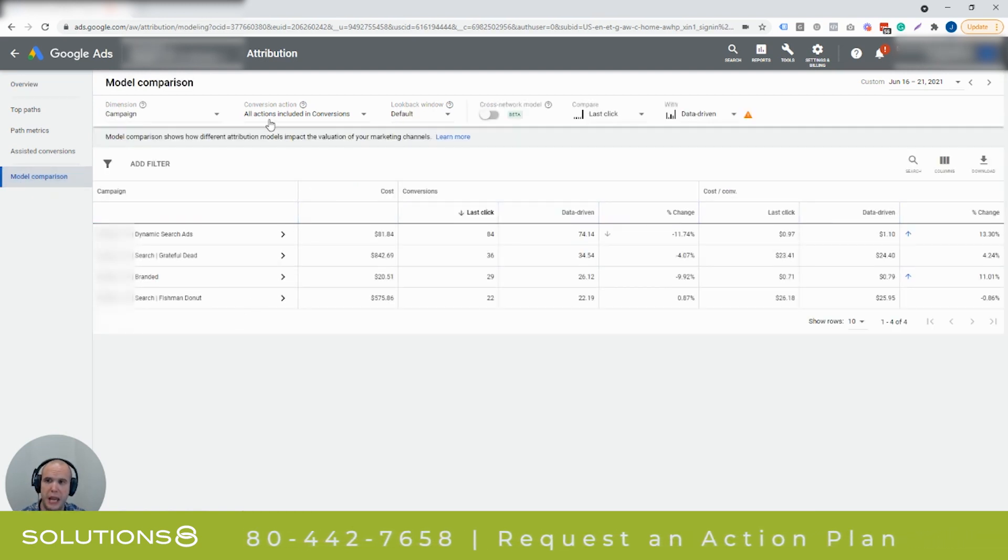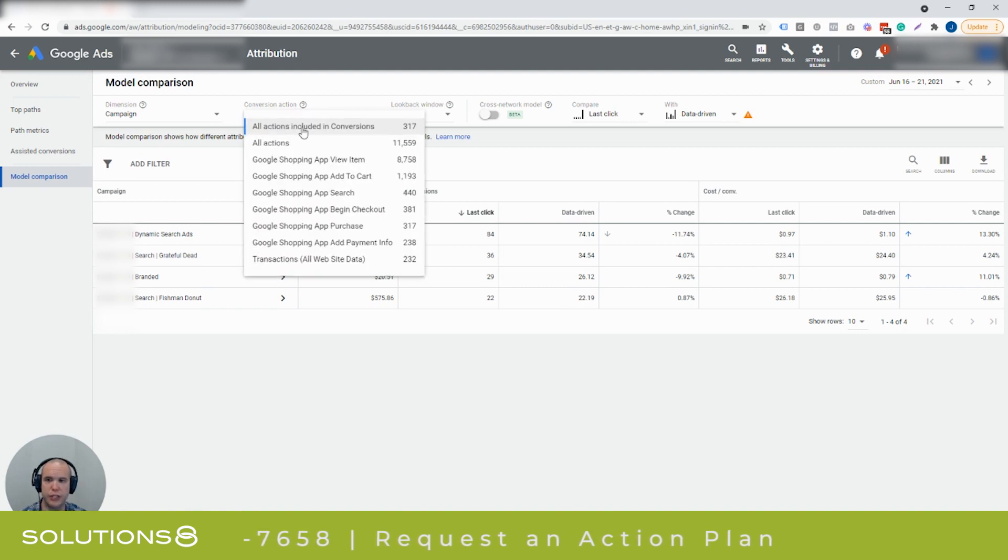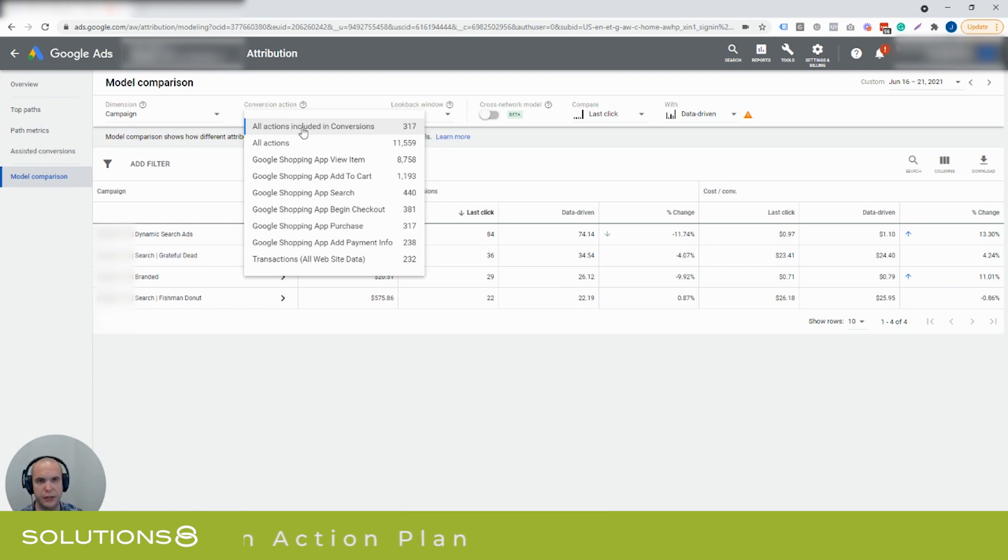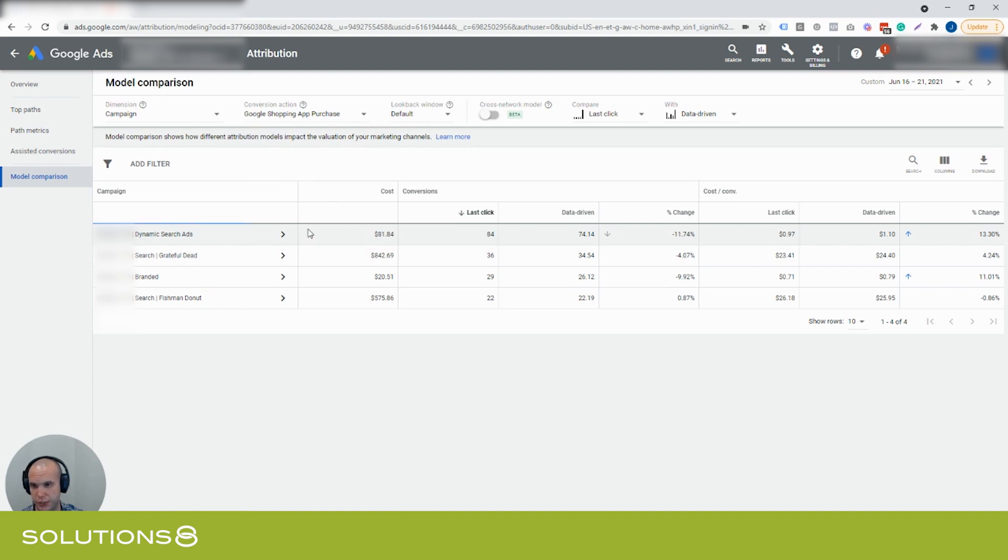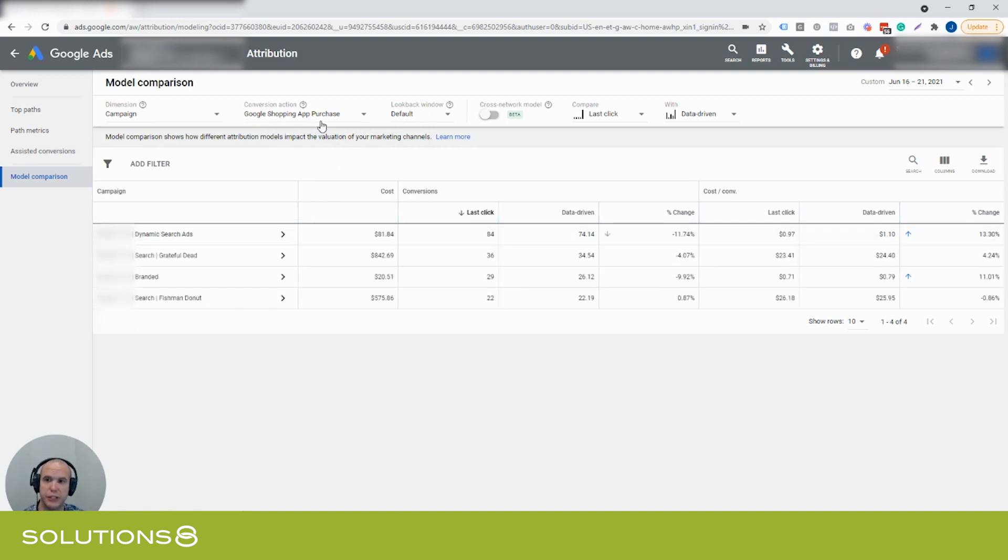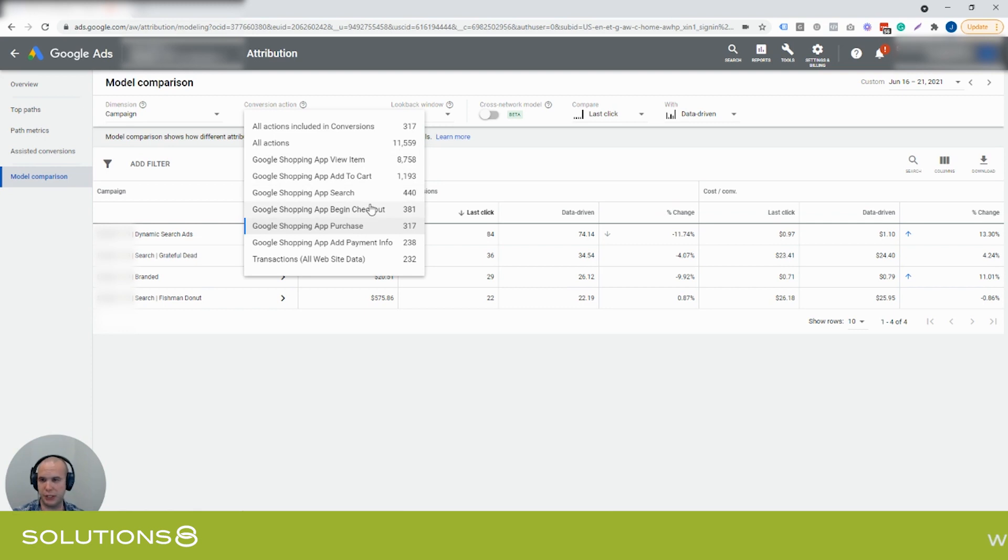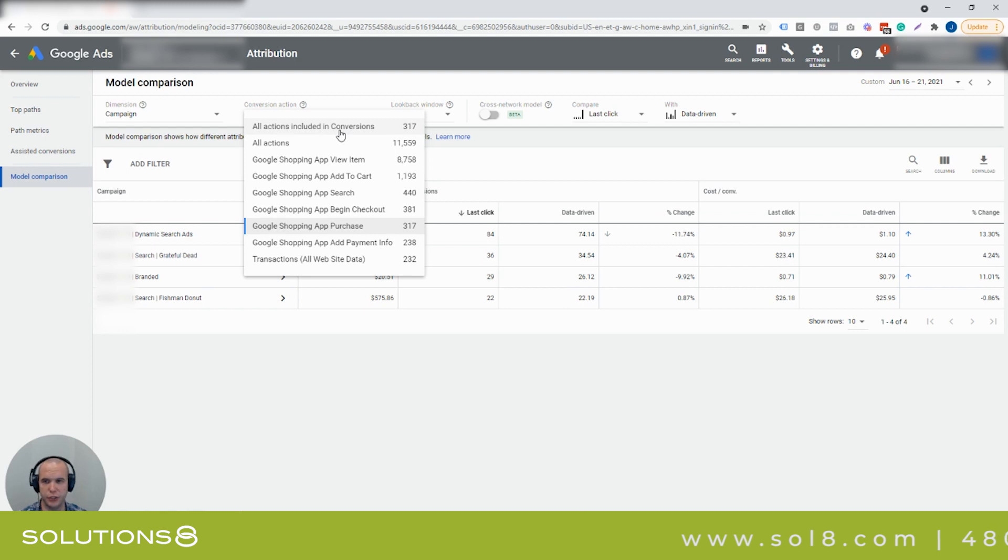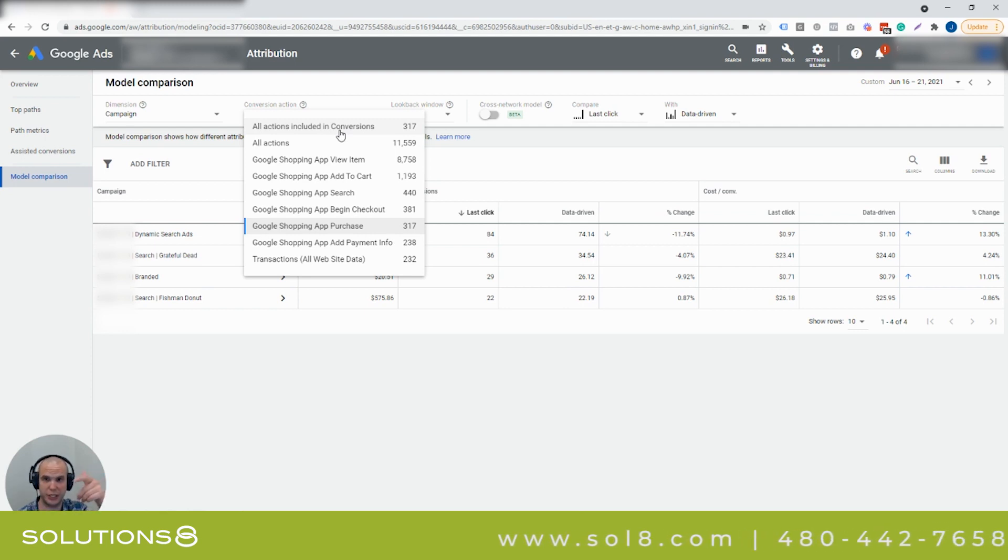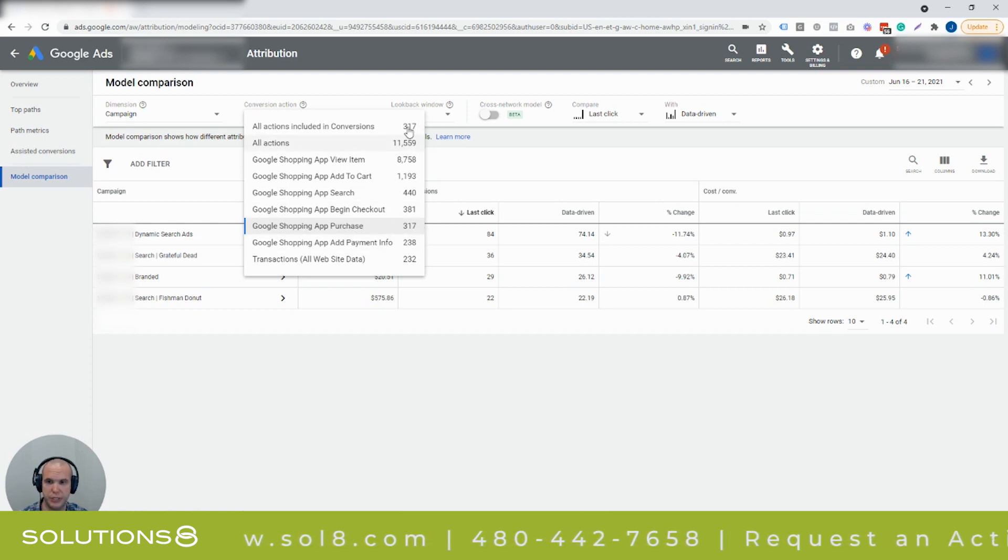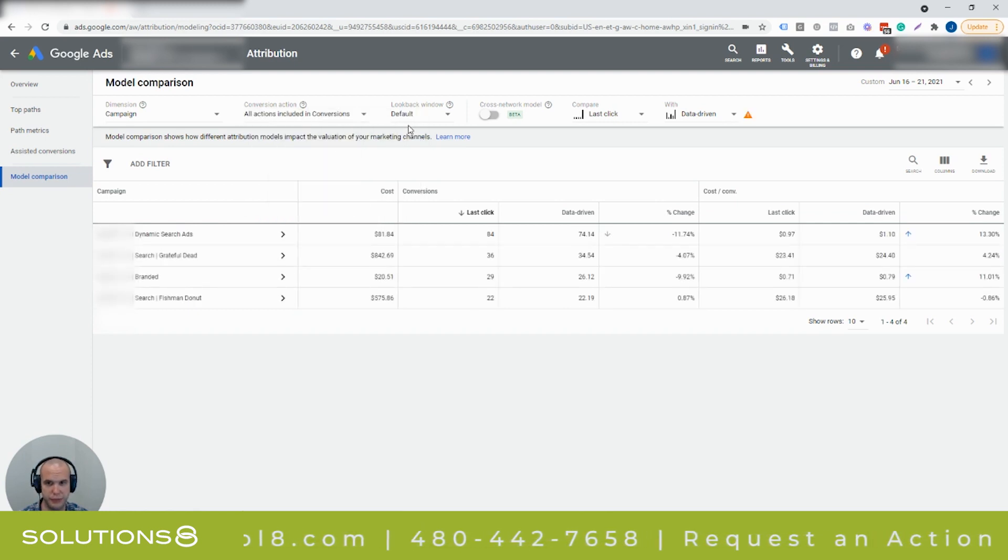Now here's what's important: the conversion actions. Choose a conversion action that you're most interested in off the bat first. Like for e-commerce, mine would be the Google Ads app purchase, that's where all of our conversions are being funneled into. So make sure that you're choosing the right conversion action. You're not choosing all because you'll see conversions for shopping, view item, add a cart, search, checkout, all the other stuff that doesn't necessarily really matter. Or you can say all actions including conversion. You'll see that I'm only counting the purchase, so you'll see 317 matches up with 317 there.